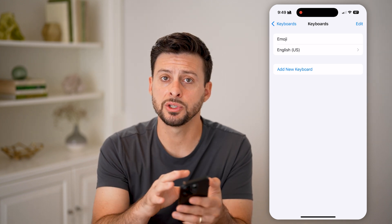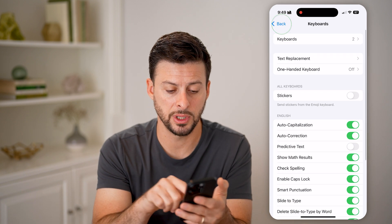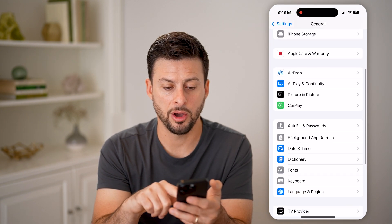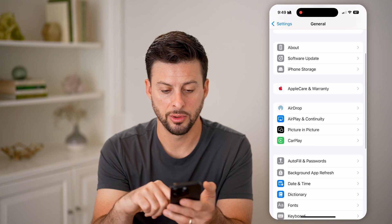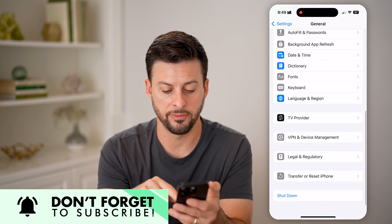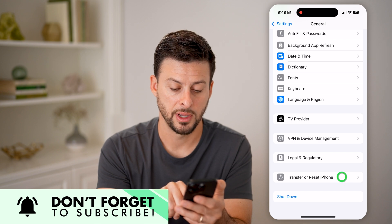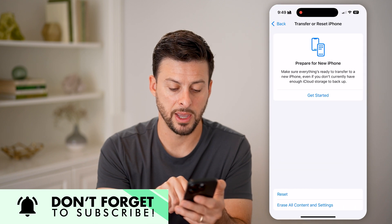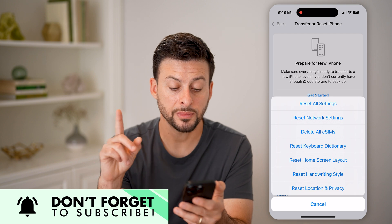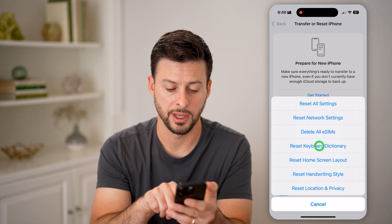That's one option. Another option is to go back out of here. On the General section at the very bottom, you can see Transfer or Reset iPhone. Tap on that, and then tap on Reset.